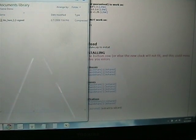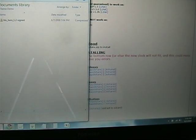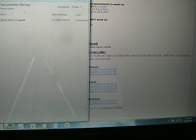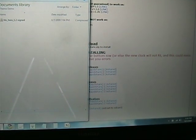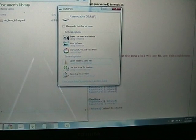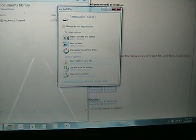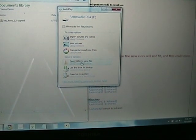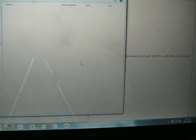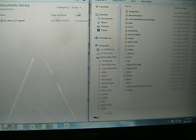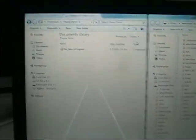Now, the G1 SD card is going to pop up on the screen eventually. Give it a second. And there it is. Click Open Folder to view files. Let's pull it over here.